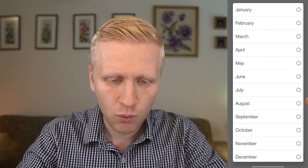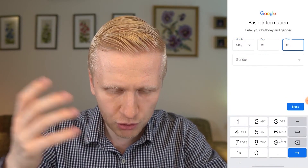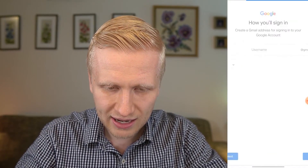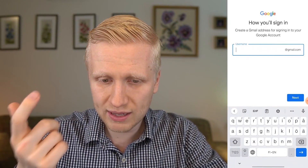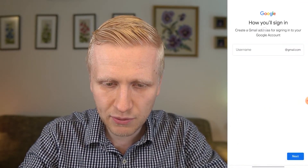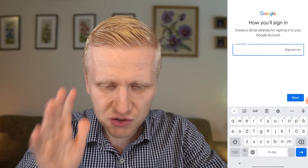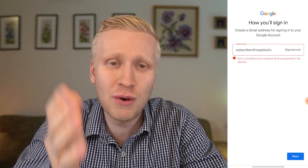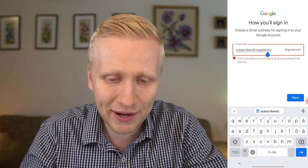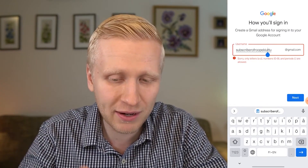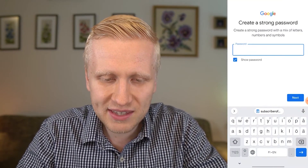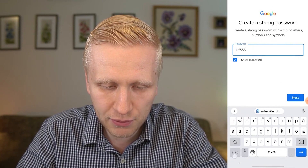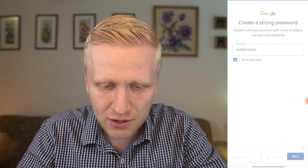You give your basic information: your birthday and gender. Put in the correct information. Then click next. Now you will create a Gmail address — 'create a Gmail address for signing into your Google account.' This is a Gmail account even though you are doing this through YouTube. Enter your chosen username, then click next. Create a strong password, make sure you remember it, and click next.